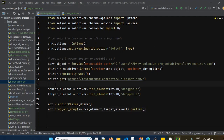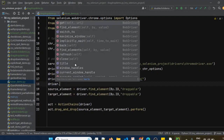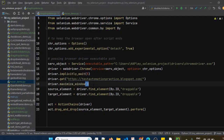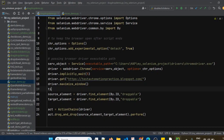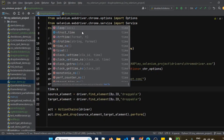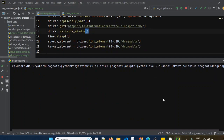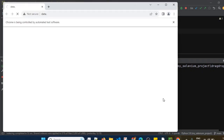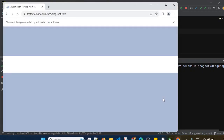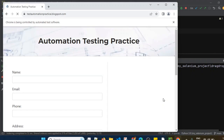I will also maximize the window using driver.maximize_window(), and add a time.sleep of five seconds. Now let's run this file — it should launch the web browser, maximize the window, find the source element, and drag and drop it to the target element.